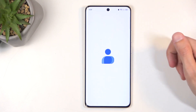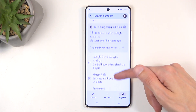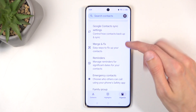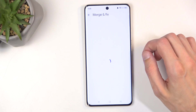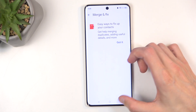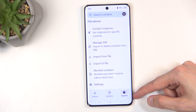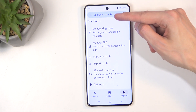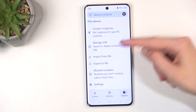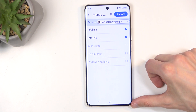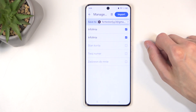Next, navigate to Organize. From here we're going to select — actually, scroll down to the category 'This Device,' and here we have Manage SIM. When you select that, it will show you all the contacts that are located on your SIM card.